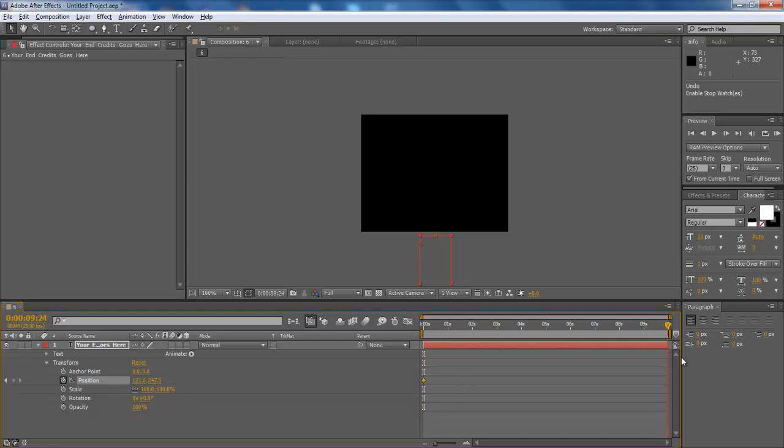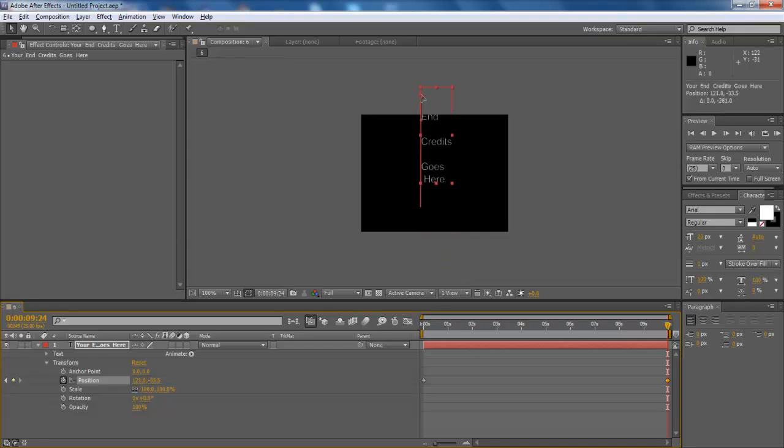Now move the seek bar to the end and place the text box outside the frame. The text box should be placed above the frame this time.